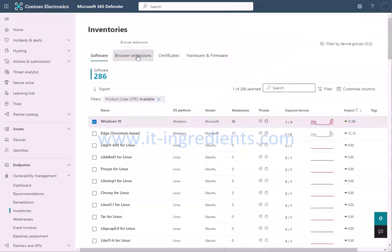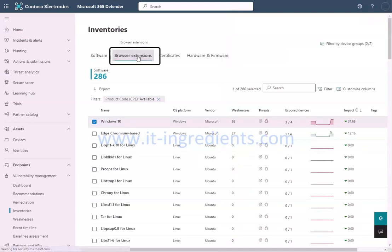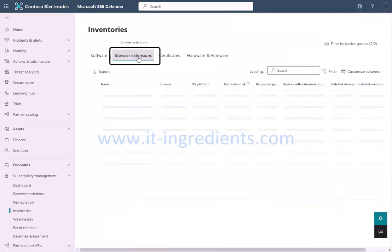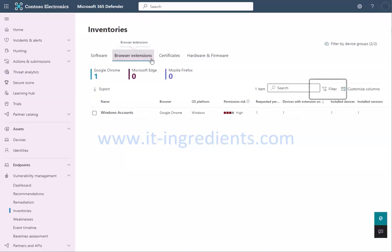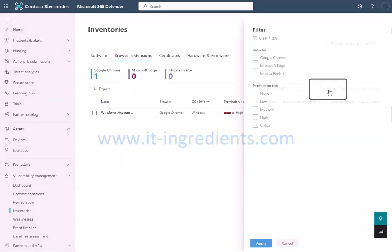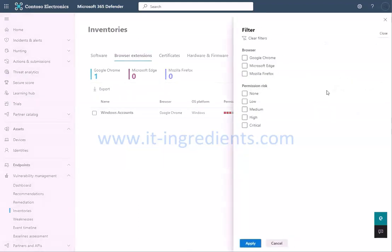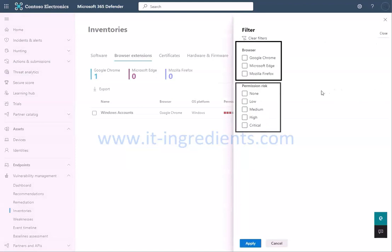To get the details on Browser Extensions installed across your devices, click on Browser Extensions. This will give you details on extensions associated with different browsers along with the risk associated and the number of devices the extension is installed on. You can even filter the view based on internet browser or the permission risk associated with that extension.